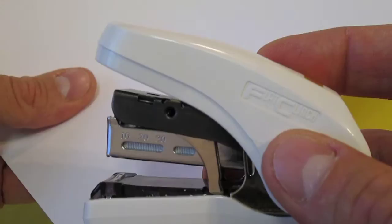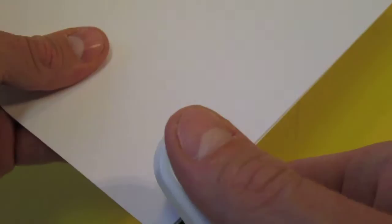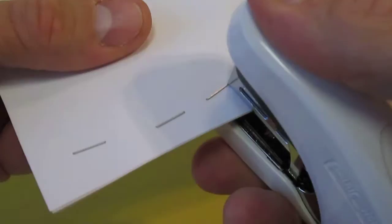This is the Max HD-10FL mini stapler I'm using right now. It's not like any other stapler. Watch how well this stapler works.